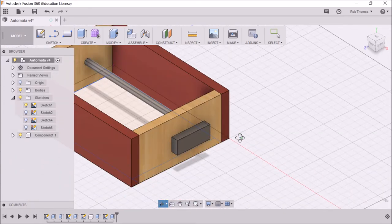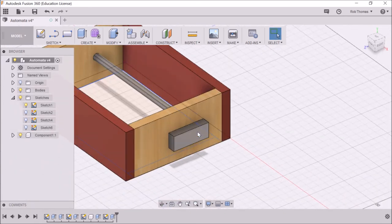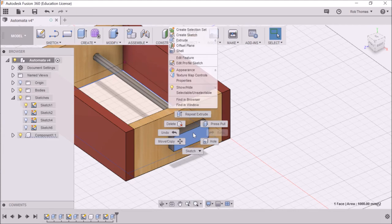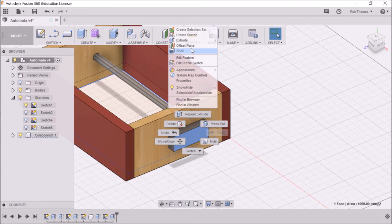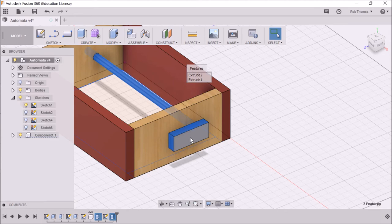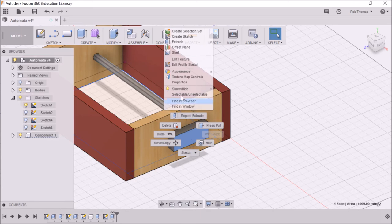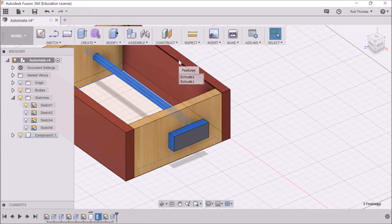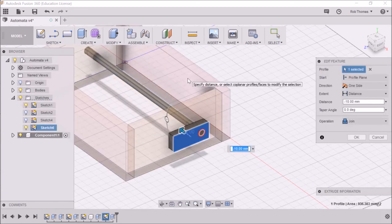Maybe I should do it. If I go and select this. If I go in, can I edit feature. I'm going to edit this feature here. Let's try again. Edit profile, sketch, edit feature. Extrude 2. Right.